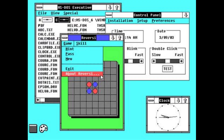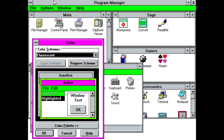Windows 2.0 was released in 1987, and it introduced a number of improvements over Windows 1.0, including support for overlapping windows, keyboard shortcuts, and better graphics support. Windows 3.0 was released in 1990, and it was a major breakthrough for the Windows operating system.